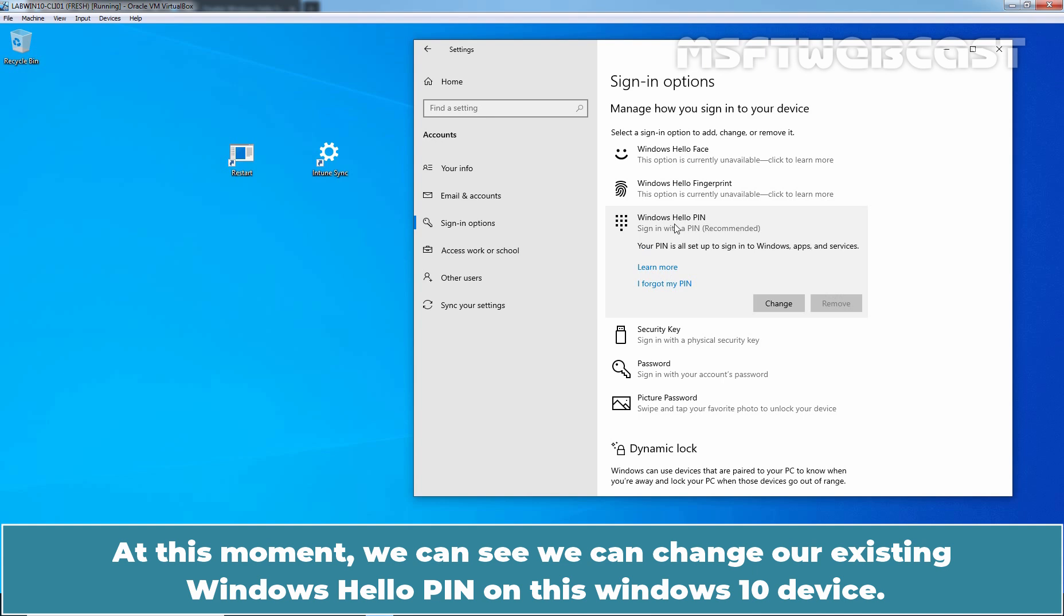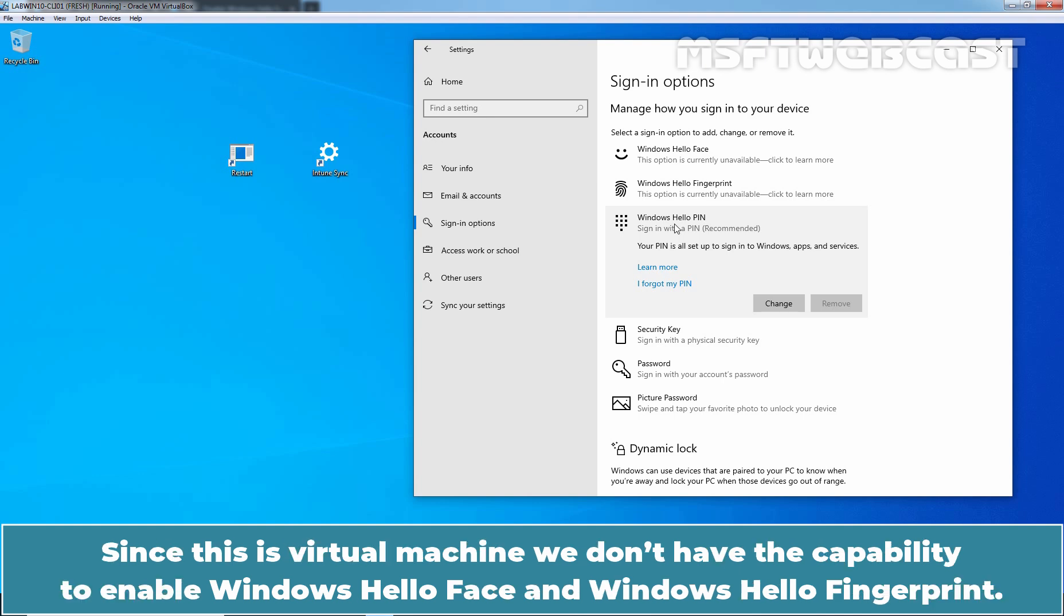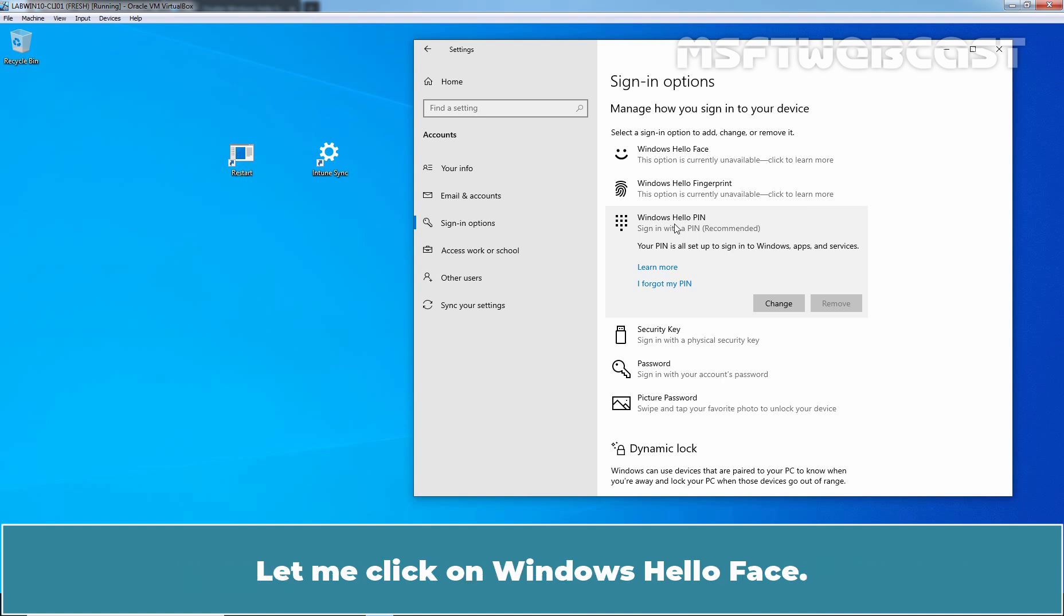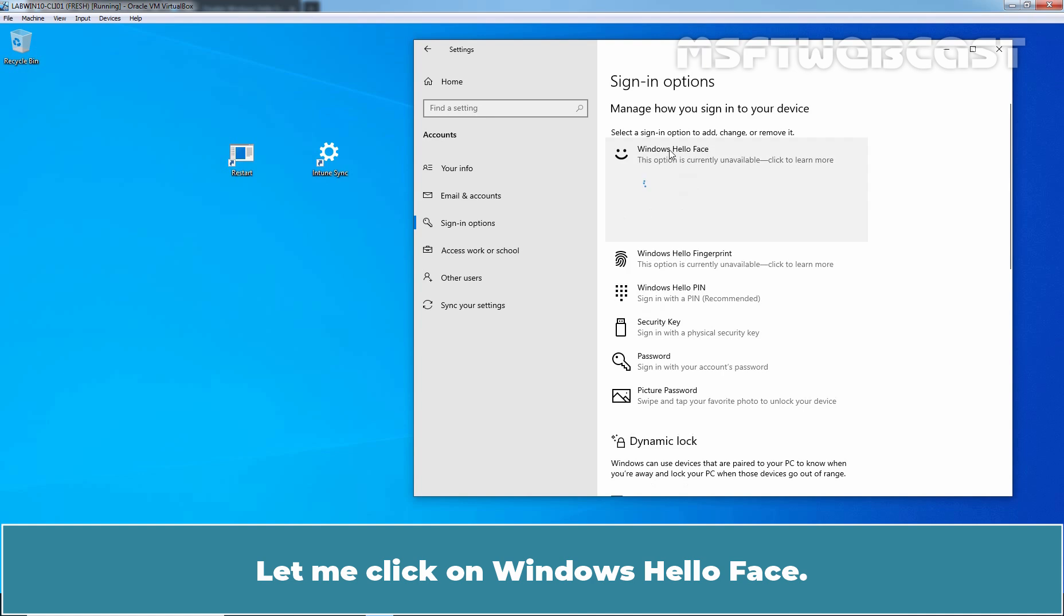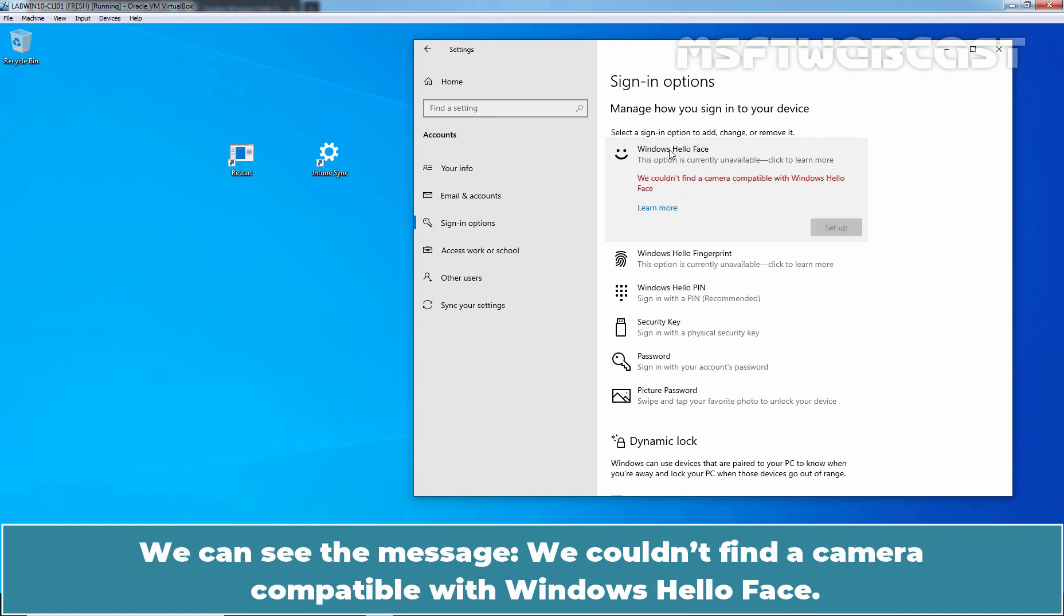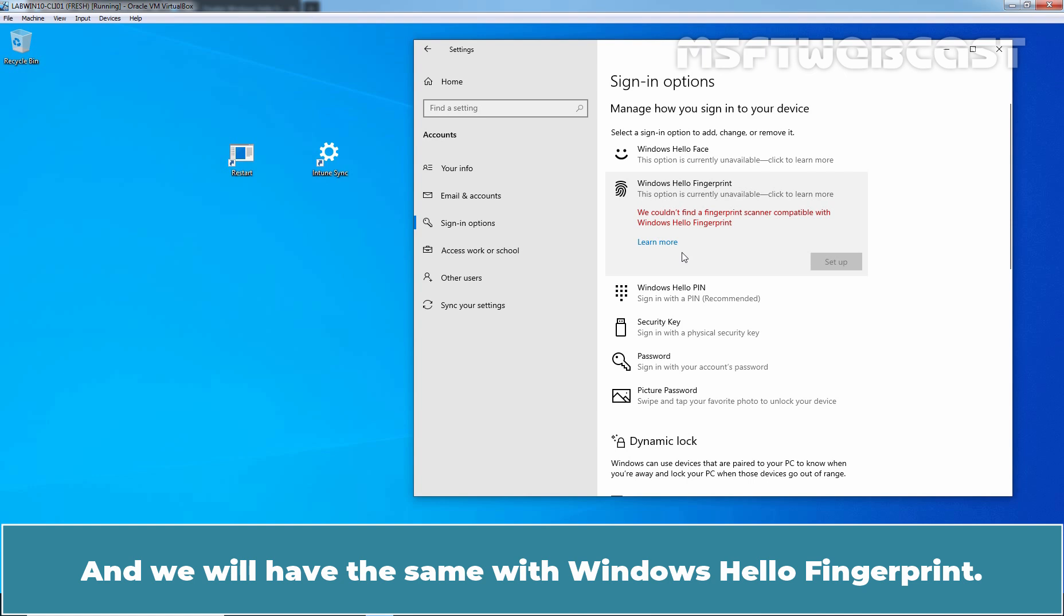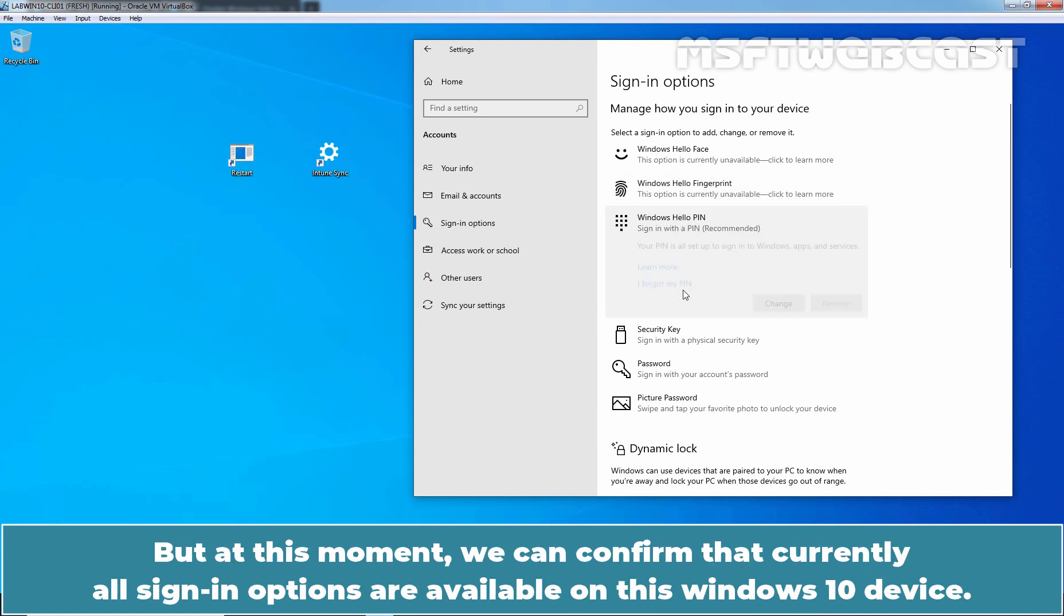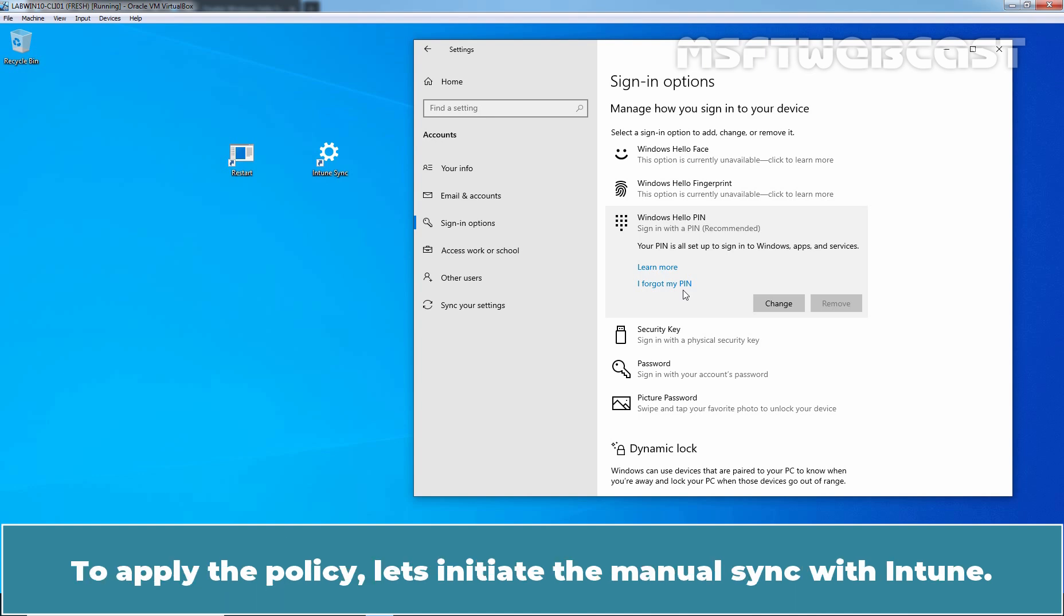Let me click on Windows Hello Pin. At this moment, we can see we can change our existing Windows Hello Pin on this Windows 10 device. Since this is a virtual machine, we don't have the capability to enable Windows Hello Face and Windows Hello Fingerprint, and that's why those two options are currently unavailable. We can see the message: We couldn't find a camera compatible with Windows Hello Face. And we will have the same with Windows Hello Fingerprint. But at this moment, we can confirm that currently, all sign-in options are available on this Windows 10 device.